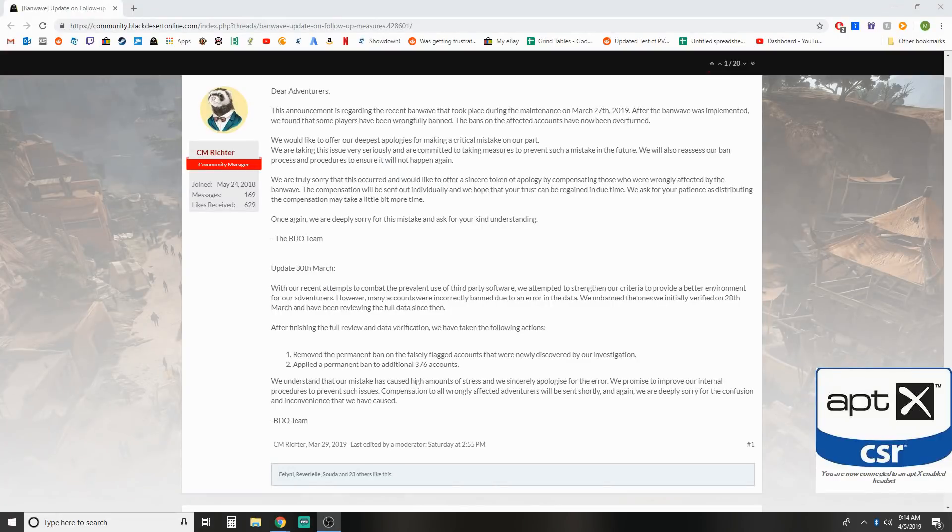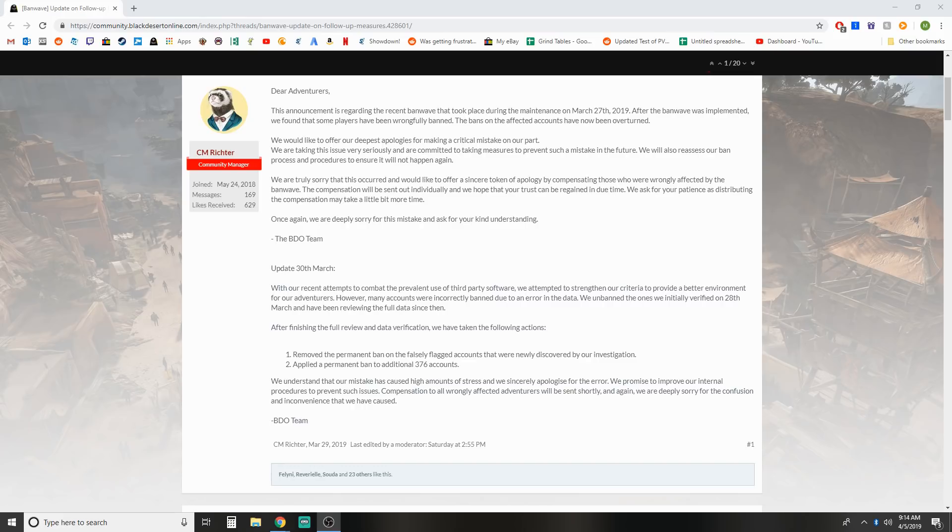What is up guys, you got Not The Worst here bringing you a little news update video and today we're going to talk about something heavily requested - the bans, both unfair and fair bans that have been going on.